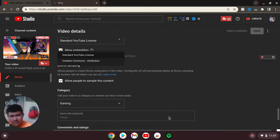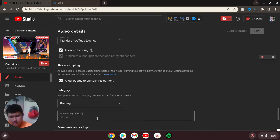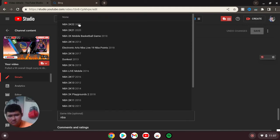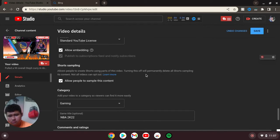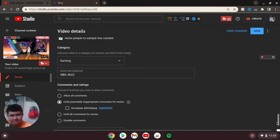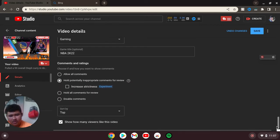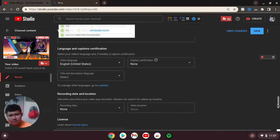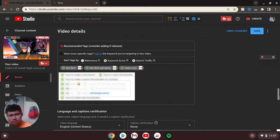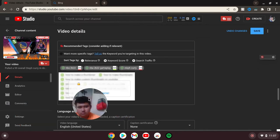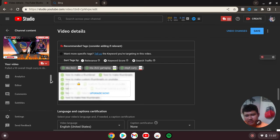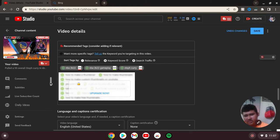I can put right here NBA 2K22, might as well put that since I'm missing on an accident. Comments, all that. You can also go here: Details, Analytics, Editor, Comments, Subtitles, like subscribe, account.